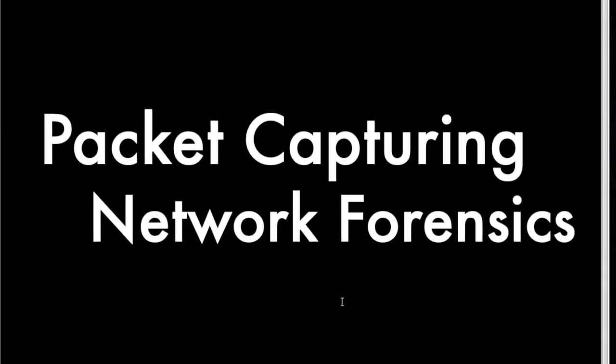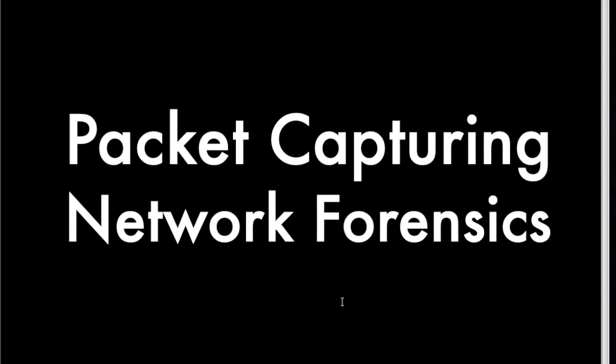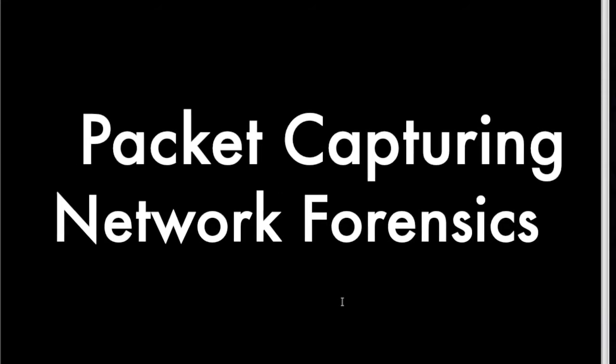Hi, welcome back to the beginning hacking series. We're going to look at TCP dump and a few other tools today. So this is the lab on packet capturing and a little bit of network forensics.